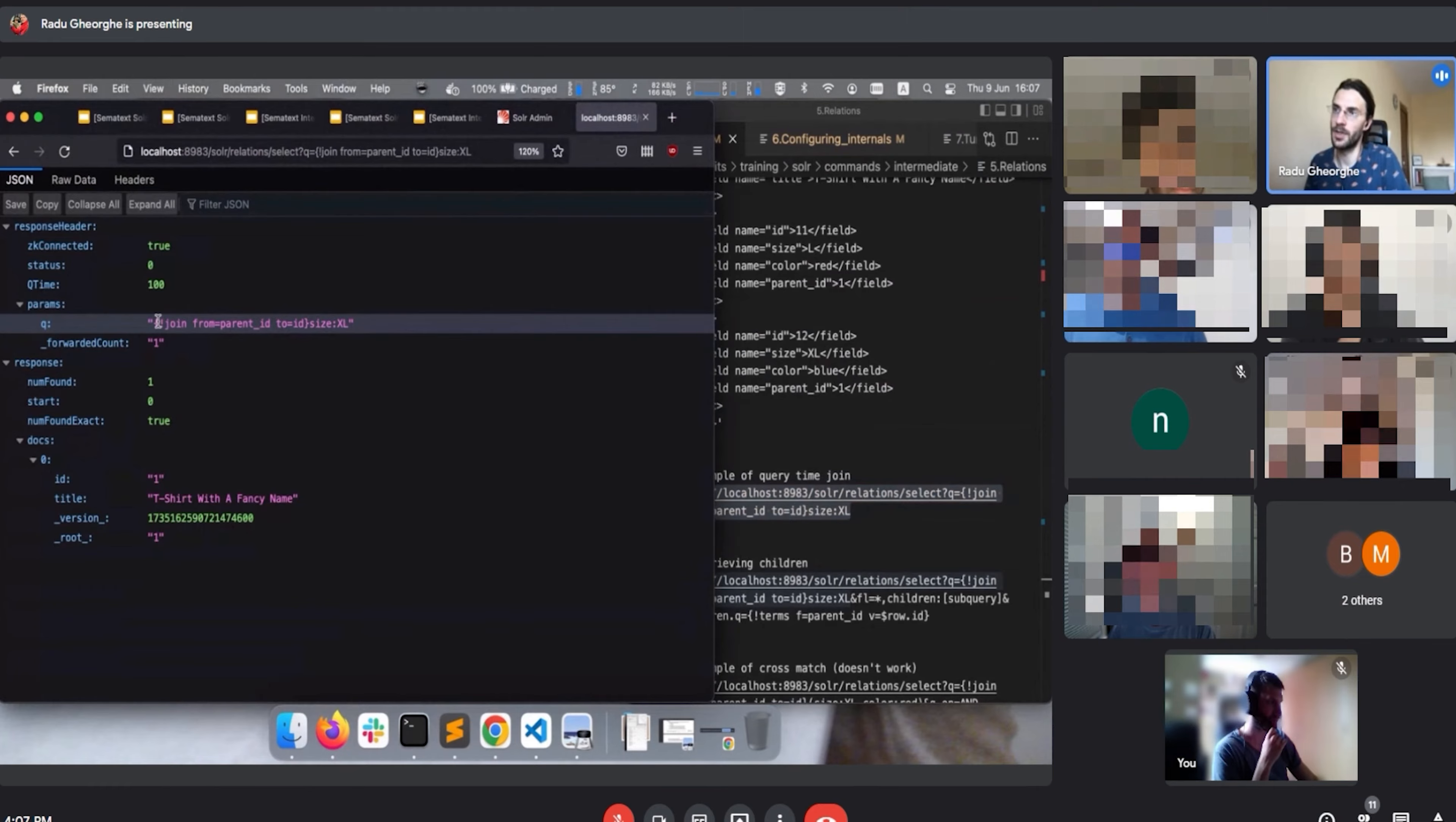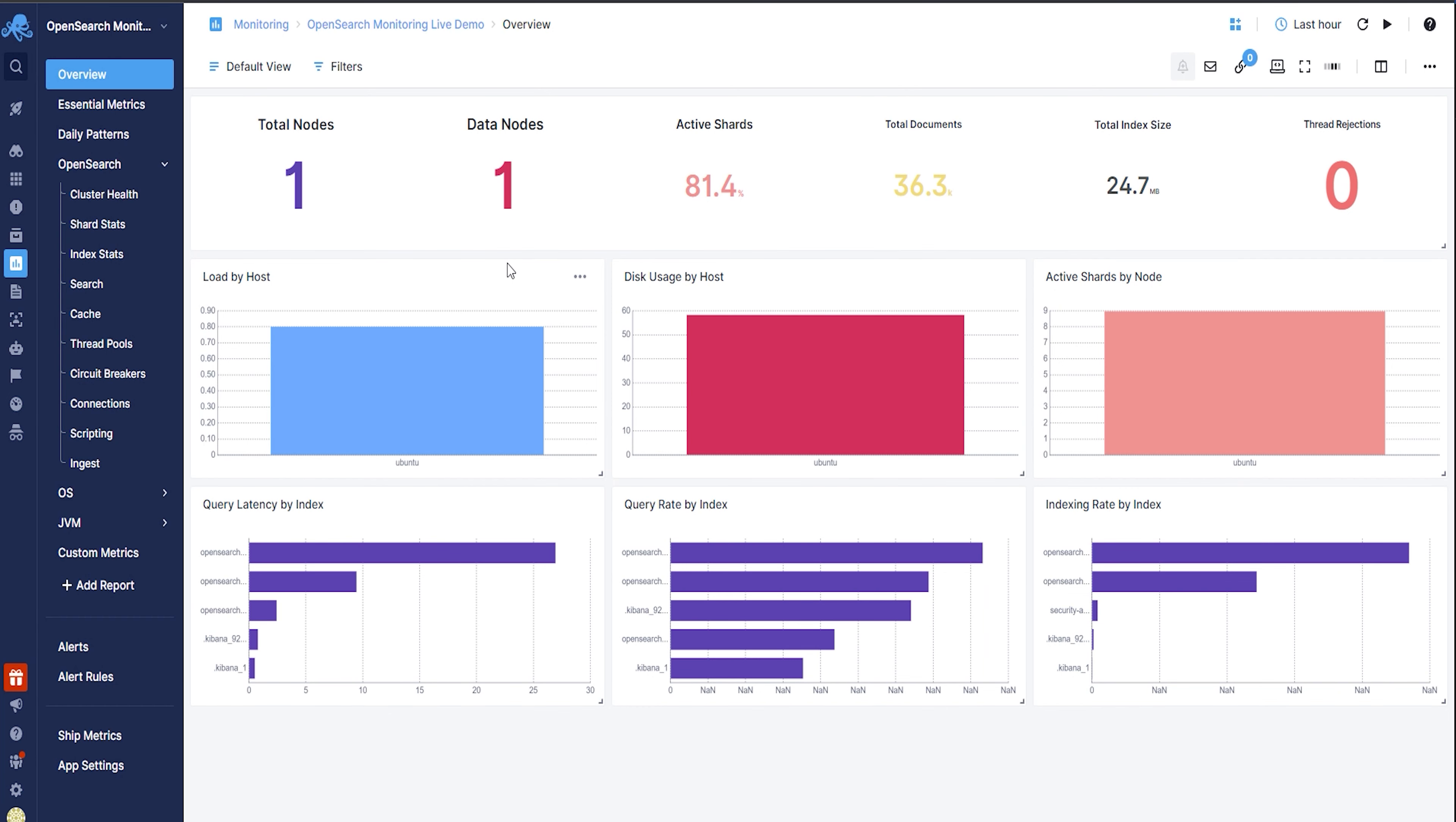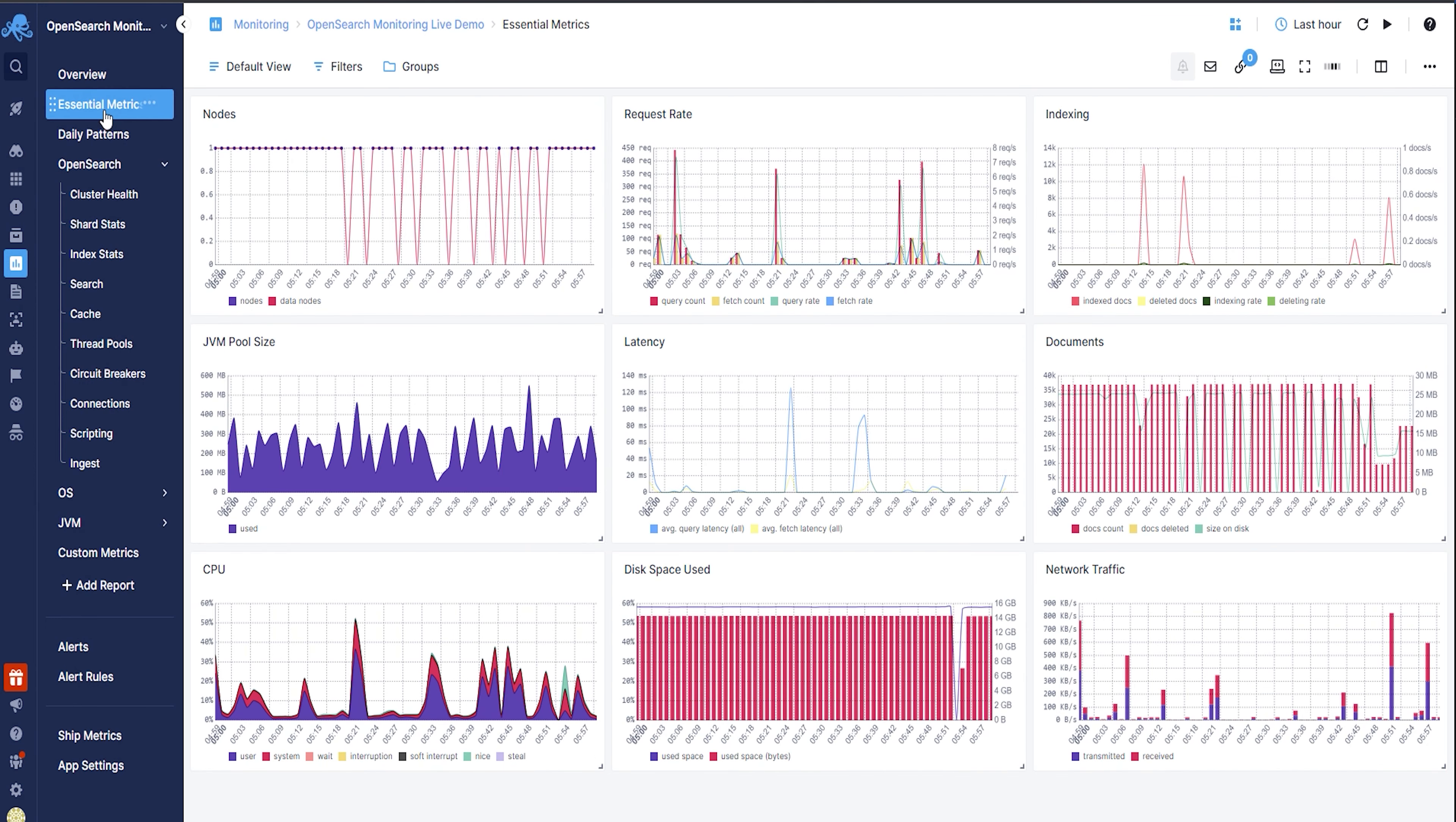People on our team have been contributors to these open source projects for years now and know all the ins and outs of these technologies. So of course, at Semitext, we offer professional training and consulting for these technologies, and we have a great monitoring tool with killer integrations for Solr and Elasticsearch. The link is down below for both of those. With that seamless and shameless plug out of the way,